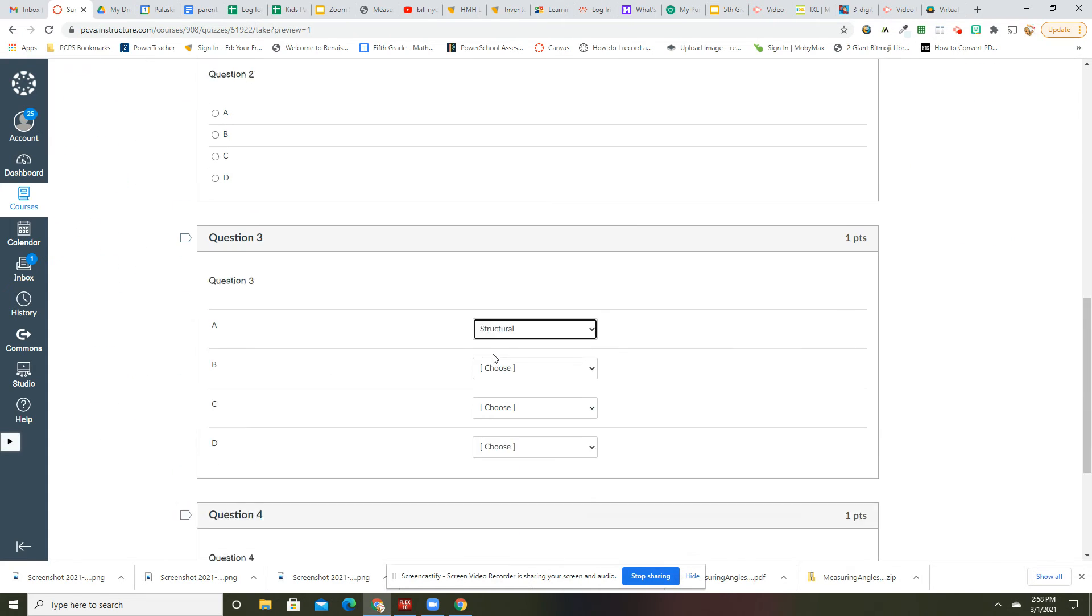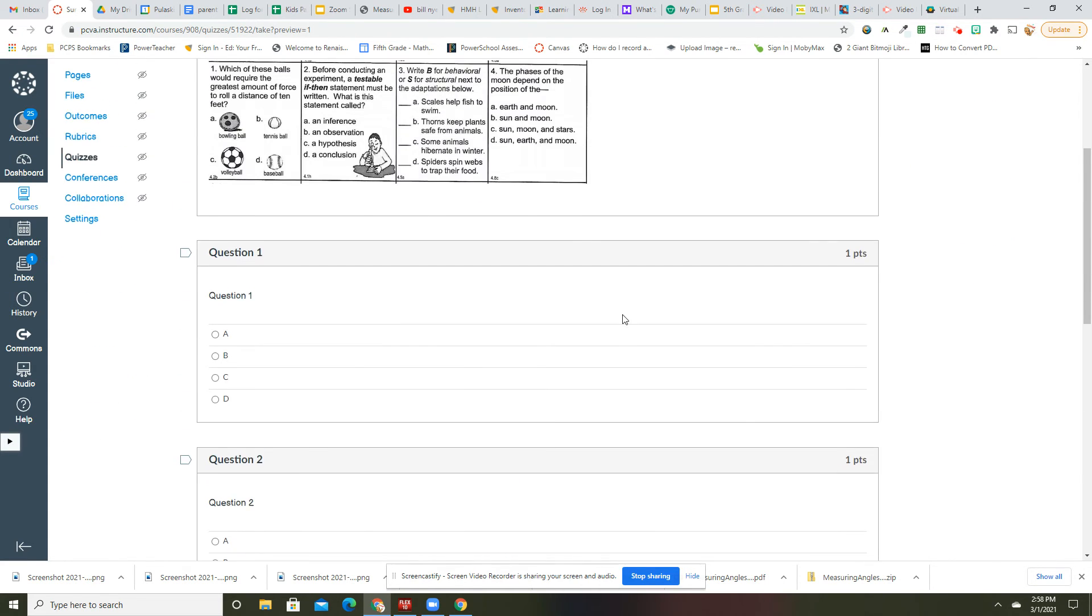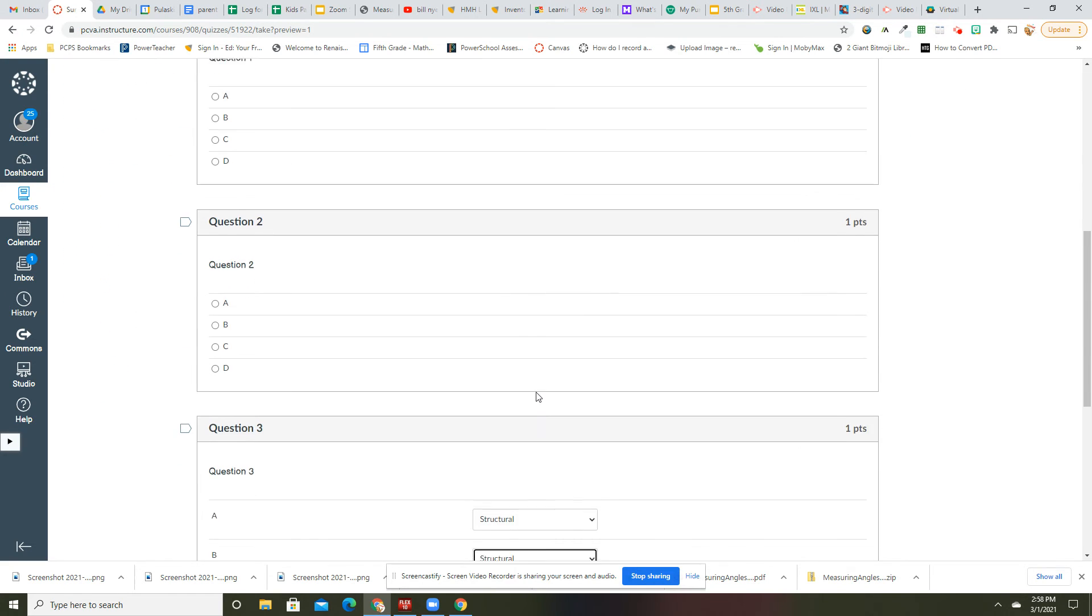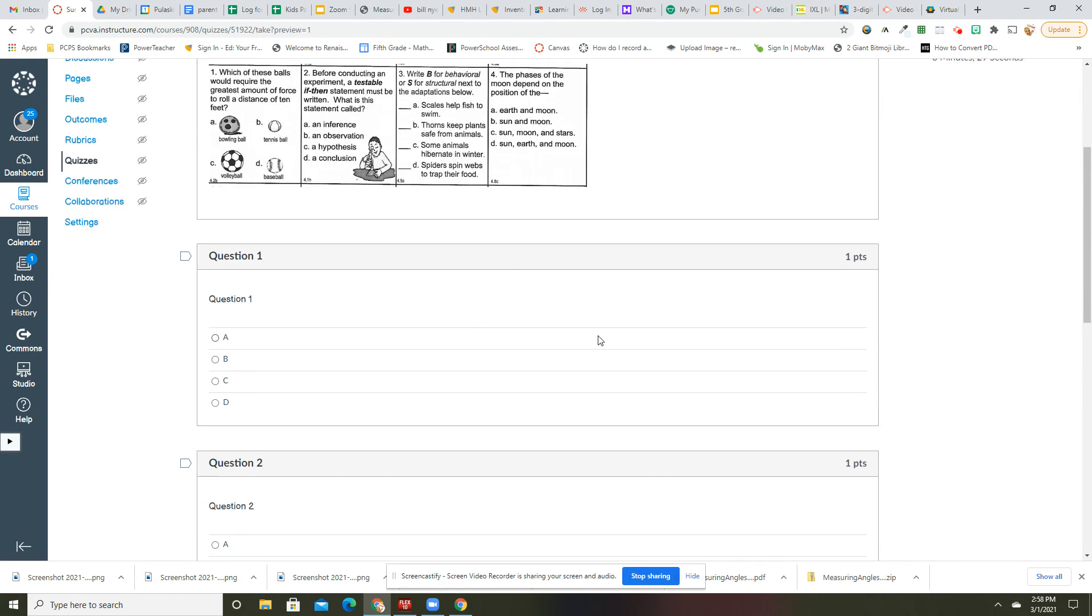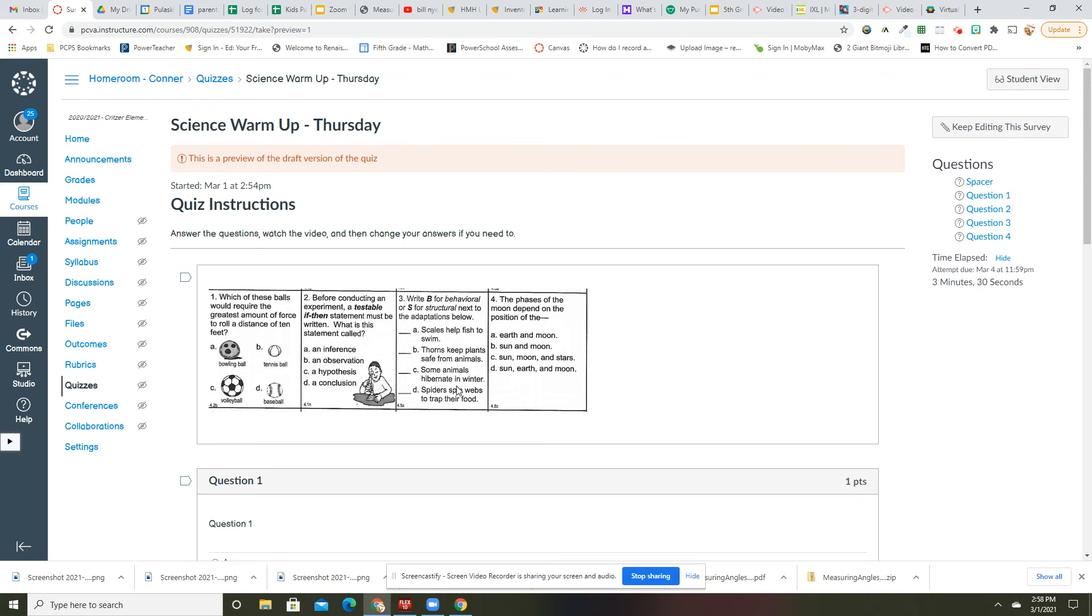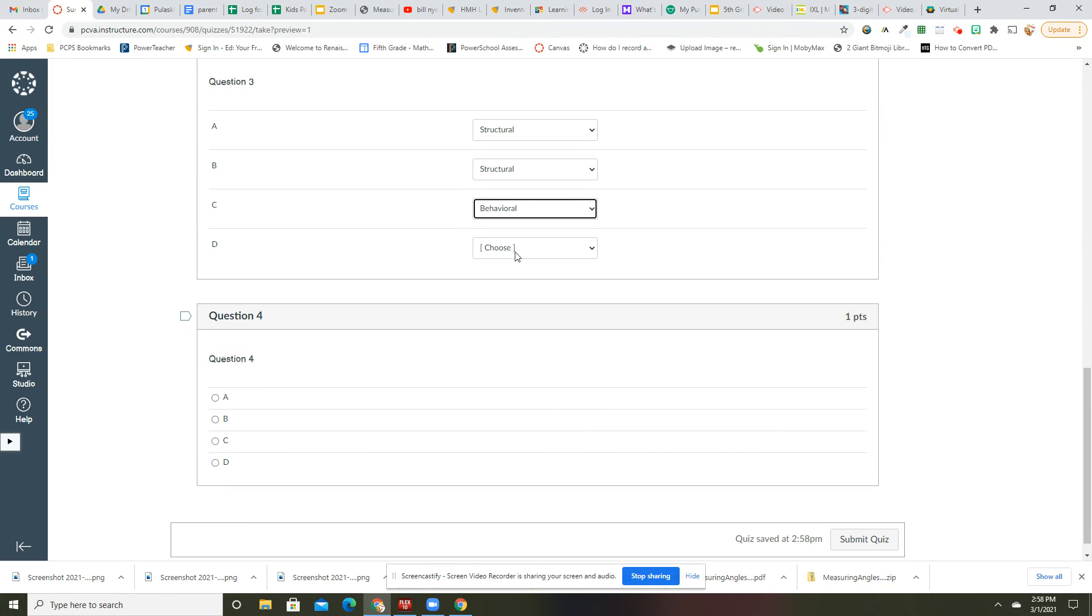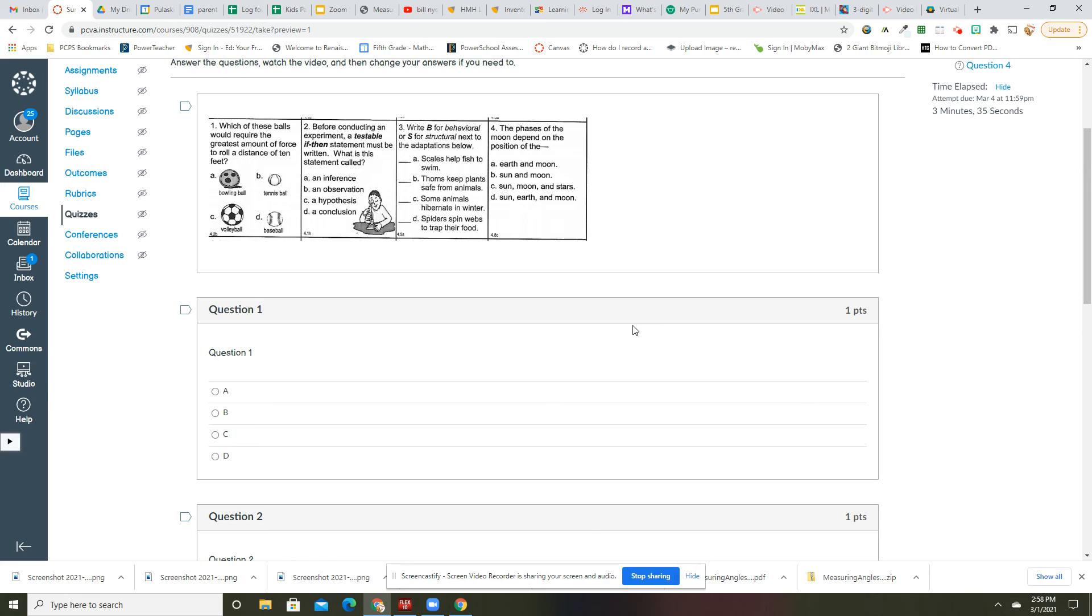Some animals hibernate in the winter; that is behavioral, it's how they act. And then spiders spin webs to trap their food; again that is behavioral.